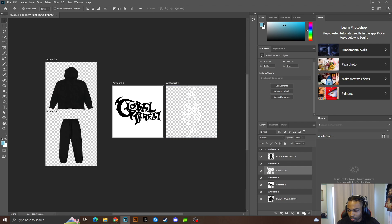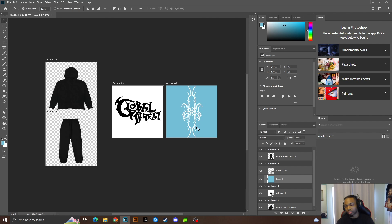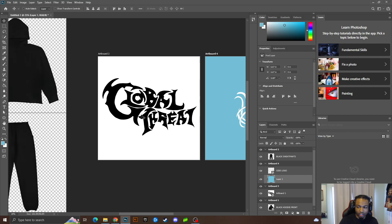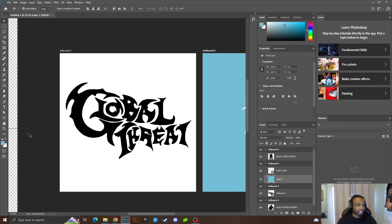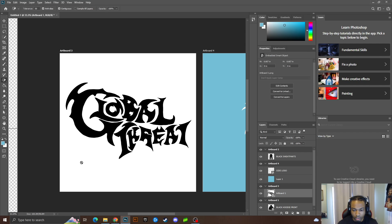As you can see, I'm working on a black garment but I want to make the design white and take away the background. There are a lot of ways to remove a background in Photoshop, but since this is just a solid white background it's not too hard. Go to the eraser tool, click Magic Eraser, make sure you're on the correct layer and click — it's going to remove the background.